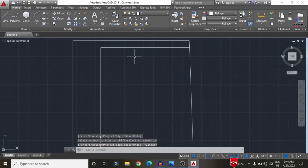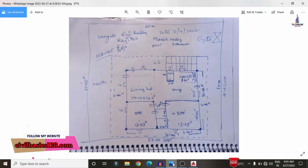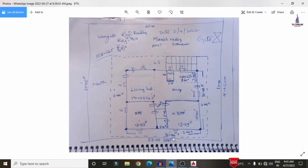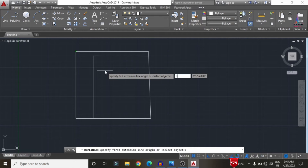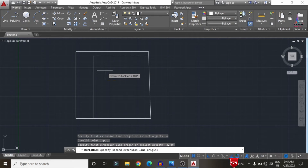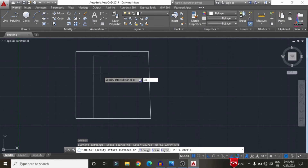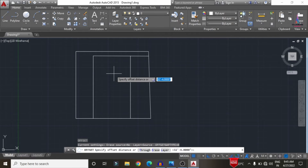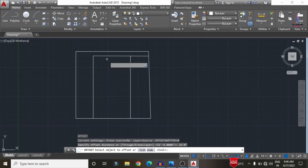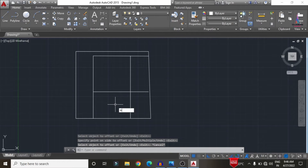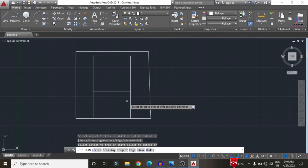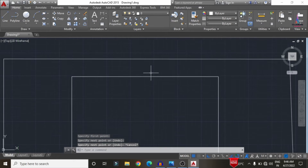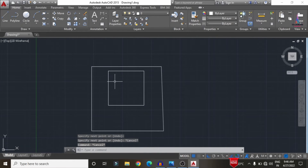Now we draw the wall section for the building. It is approximately 32 feet 4 inches in the west facing direction and 32 feet in the other direction. Draw the offset (O, Enter) of 32 feet 4 inches, then another offset of 32 feet 0 inches for the vertical position. Trim the excess portions, then remove the unwanted lines to reveal the building plan area.